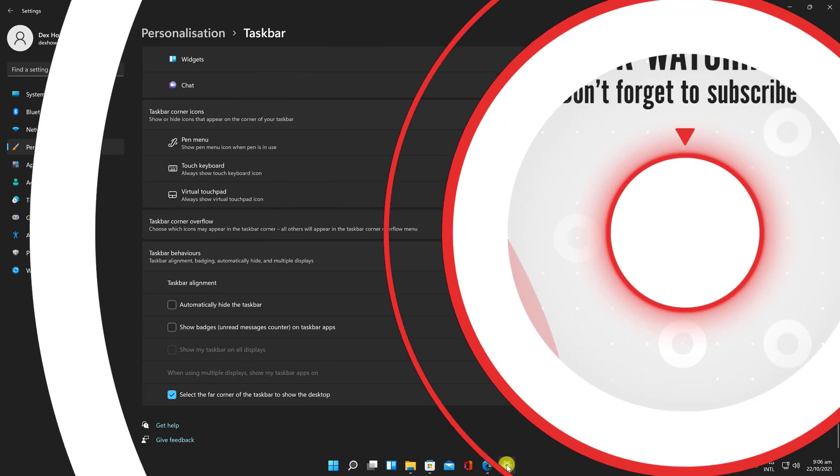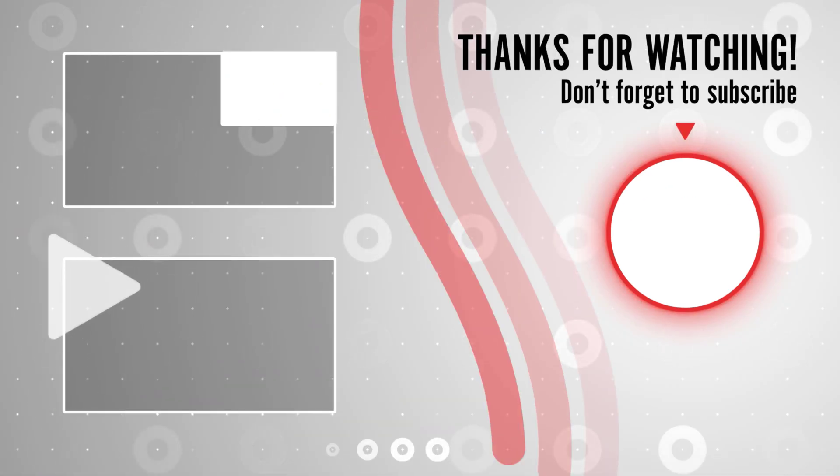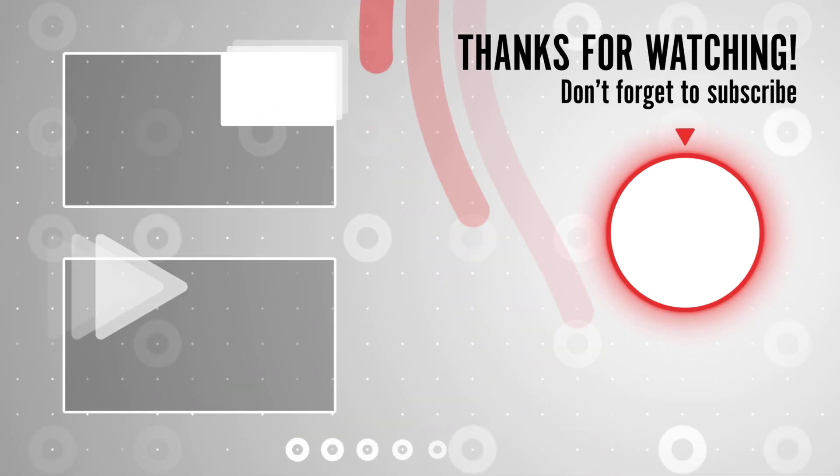Leave us a comment down below and subscribe for more tech videos. Have a great day!